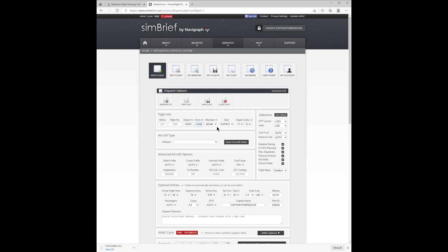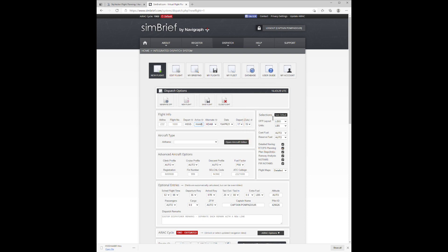SimBrief fills in an alternate. Please note I'm using pounds. That's set in my profile.